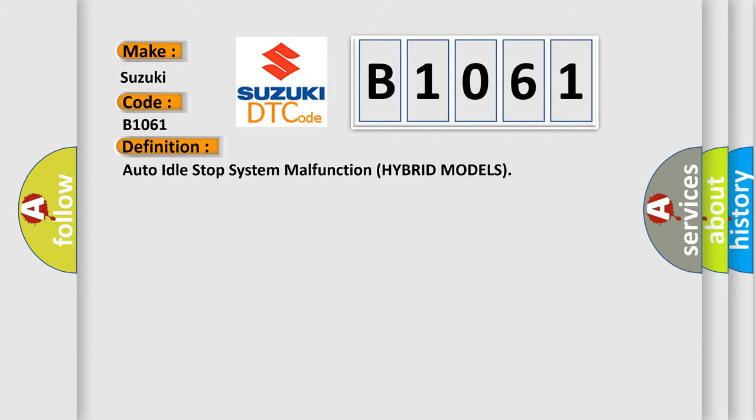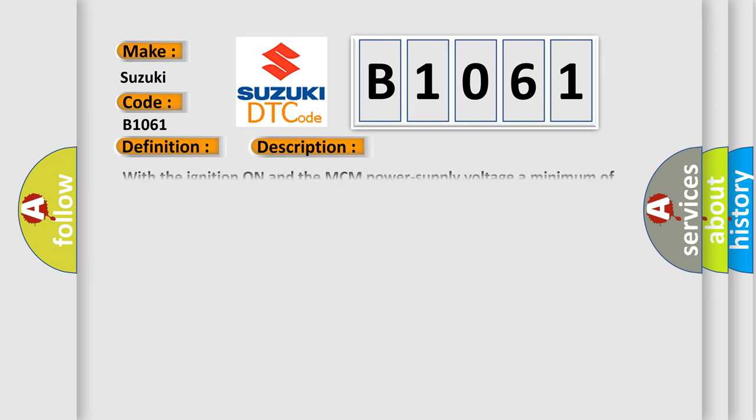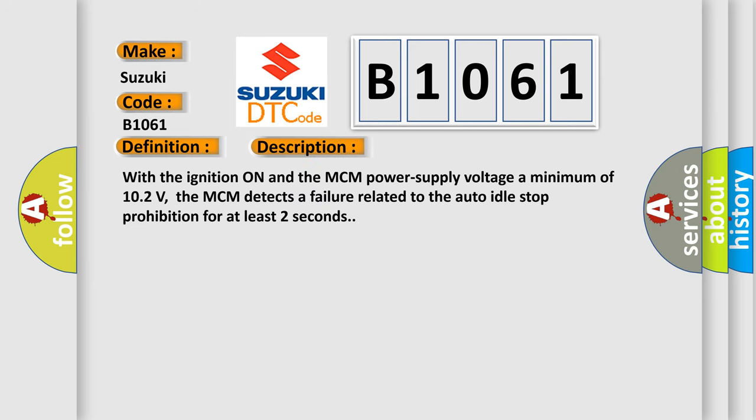And now this is a short description of this DTC code. With the ignition on and the MCM power supply voltage a minimum of 10.2 volts, the MCM detects a failure related to the auto-idle stop prohibition for at least two seconds.